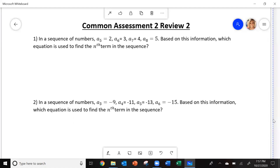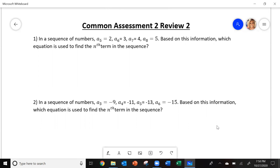We are going to be doing a review for the common assessment. Let me do the first one for you. It says, in a sequence of numbers, a sub 5 equals 2, a sub 6 equals 3, a sub 7 equals 4, a sub 8 equals 5. Based on this information, which equation is used to find the nth term in a sequence? I want to show you how you're going to be able to find this out.